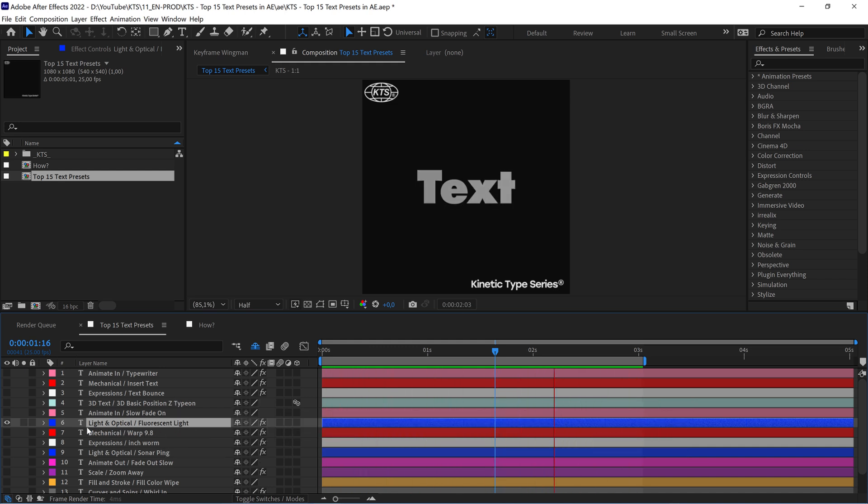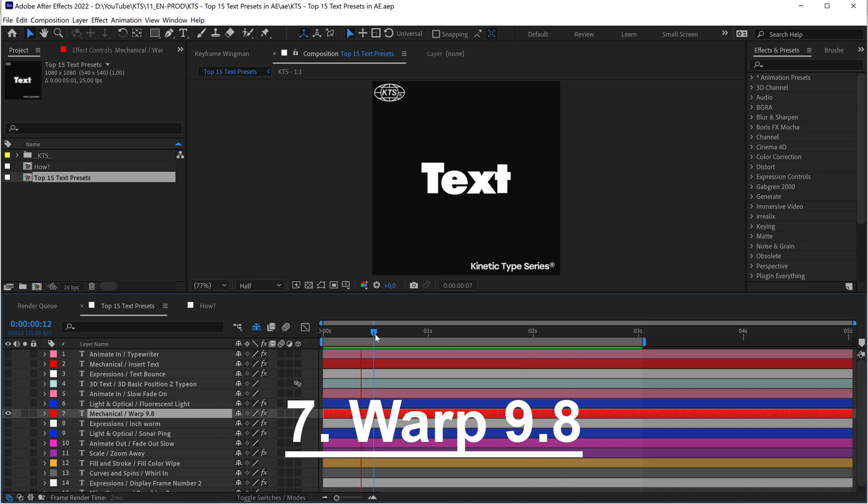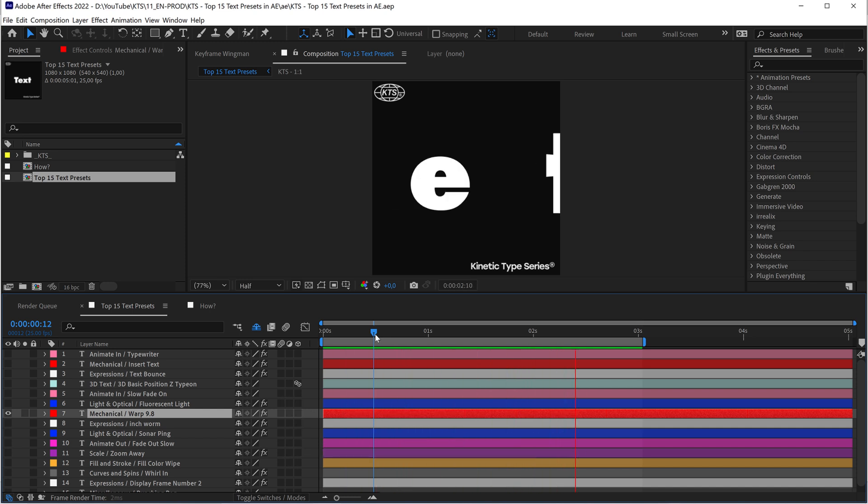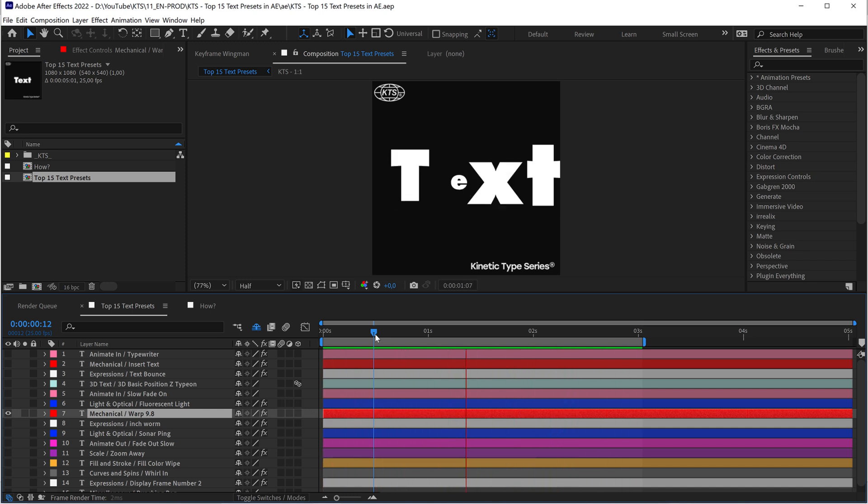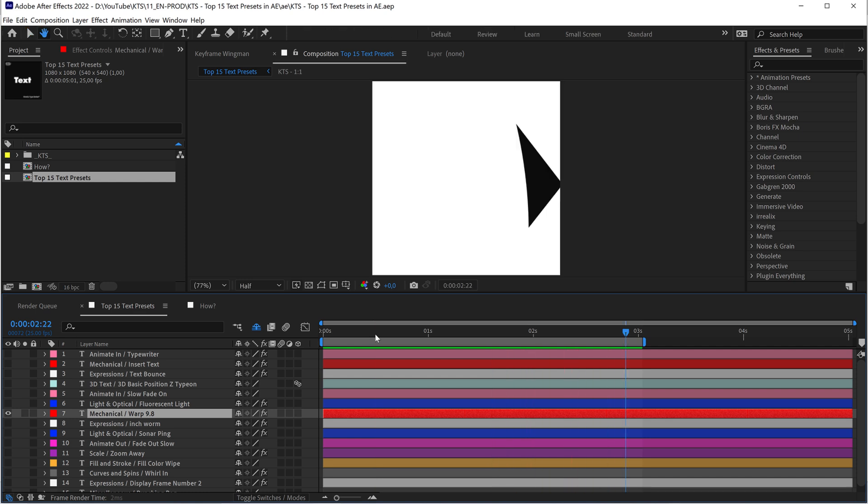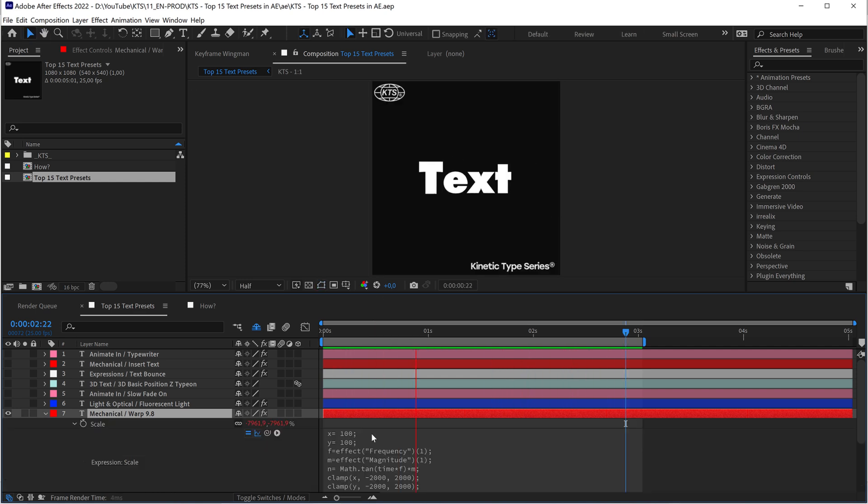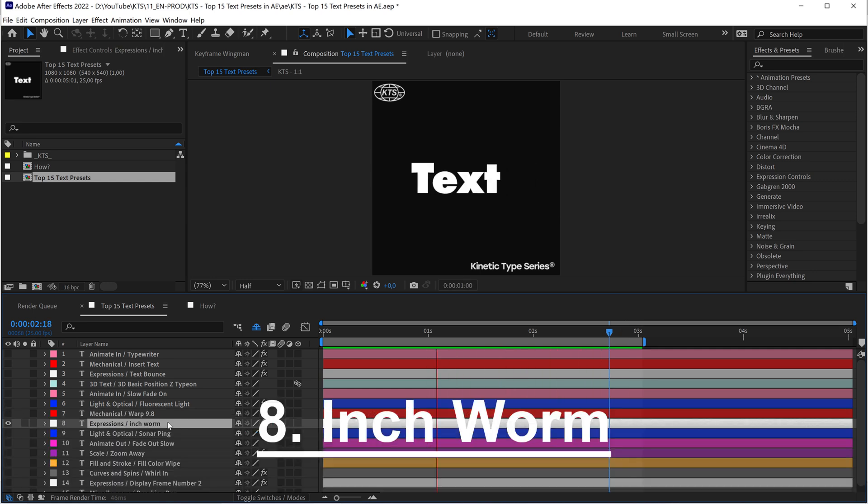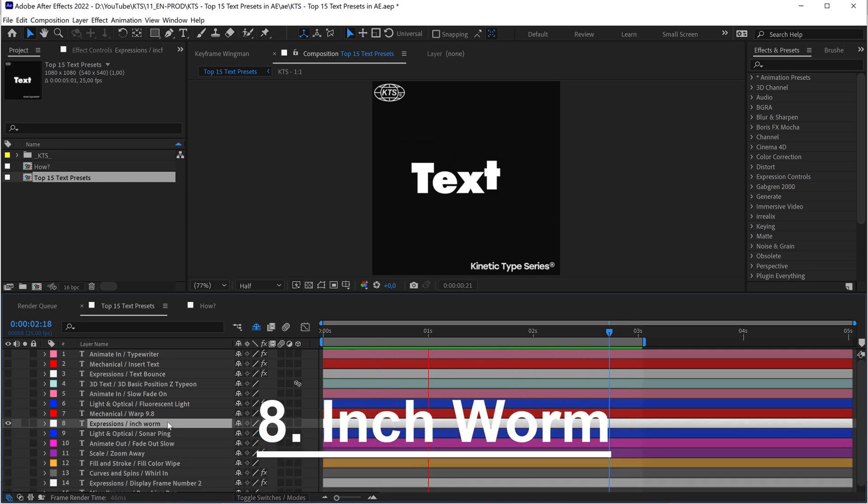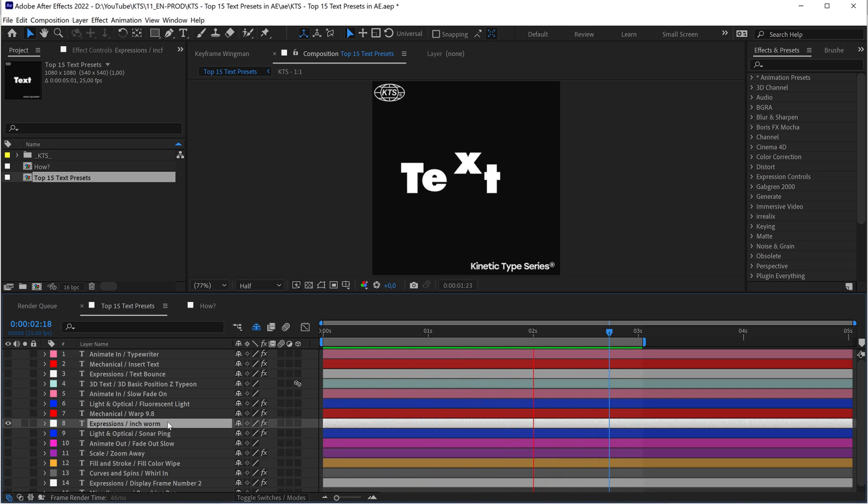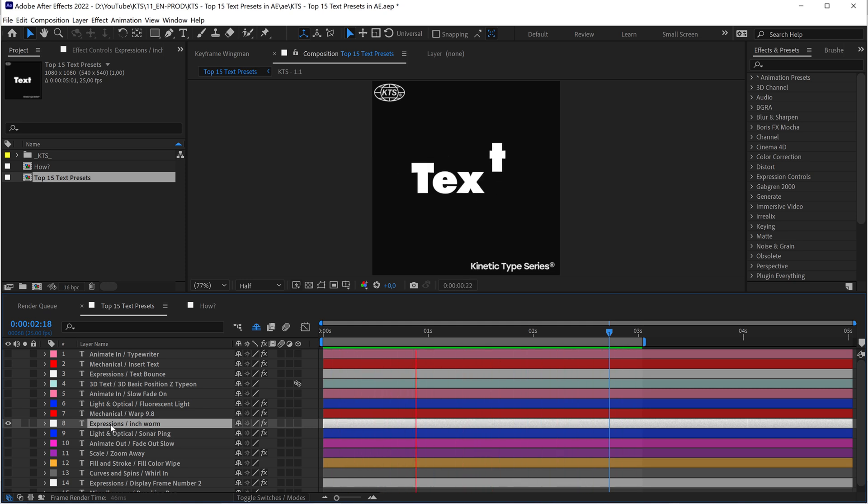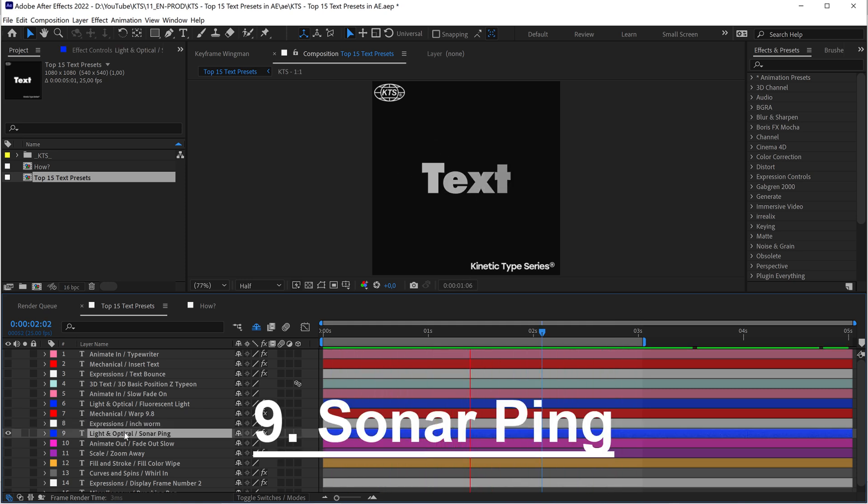You can find it in Light and Optical. Number seven, the Warp 9.8. This is super interesting. It's like this crazy pulse animation, and it is also, if you hit E twice, it is based on this expression. With number eight, this super funny animation, it is called Inchworm and it is within the Expressions folder.